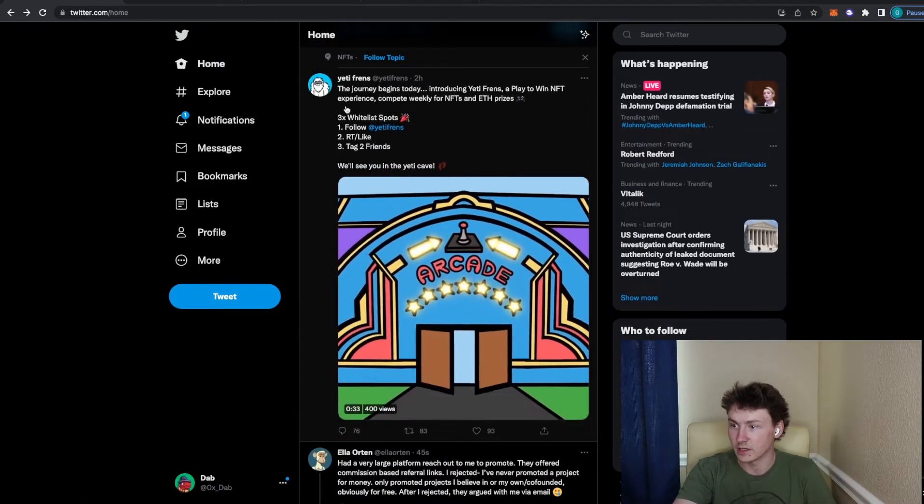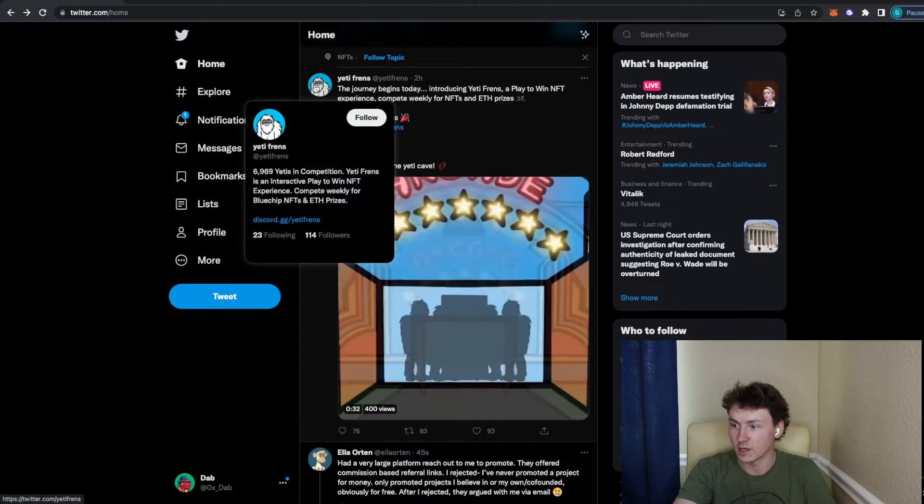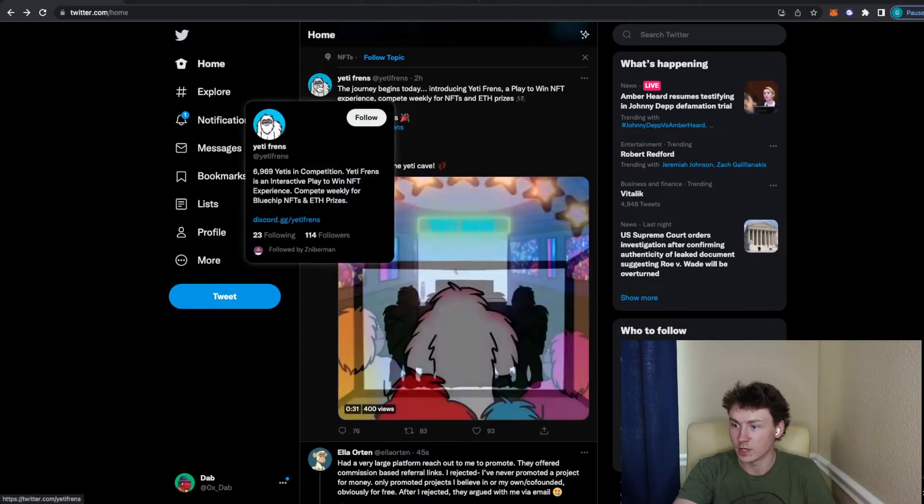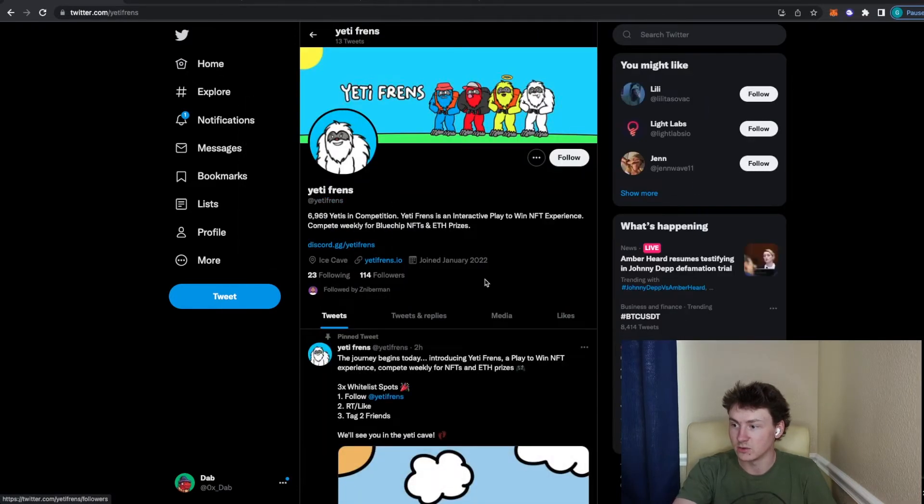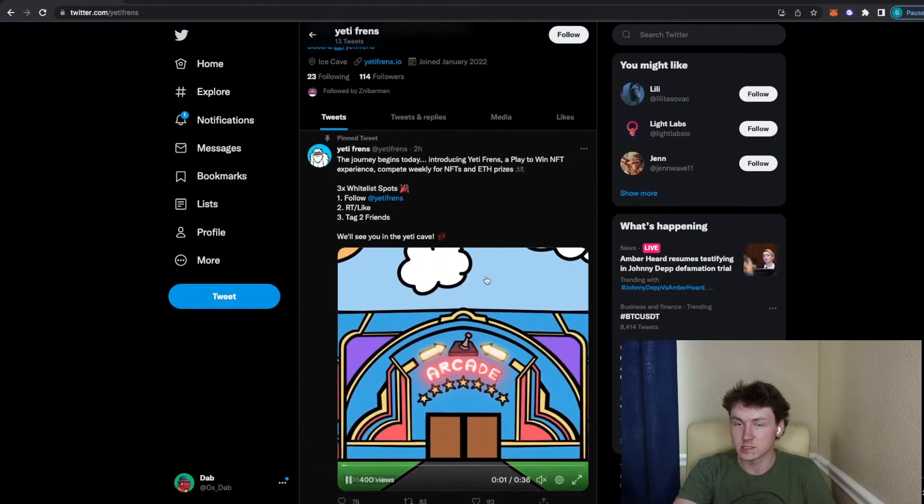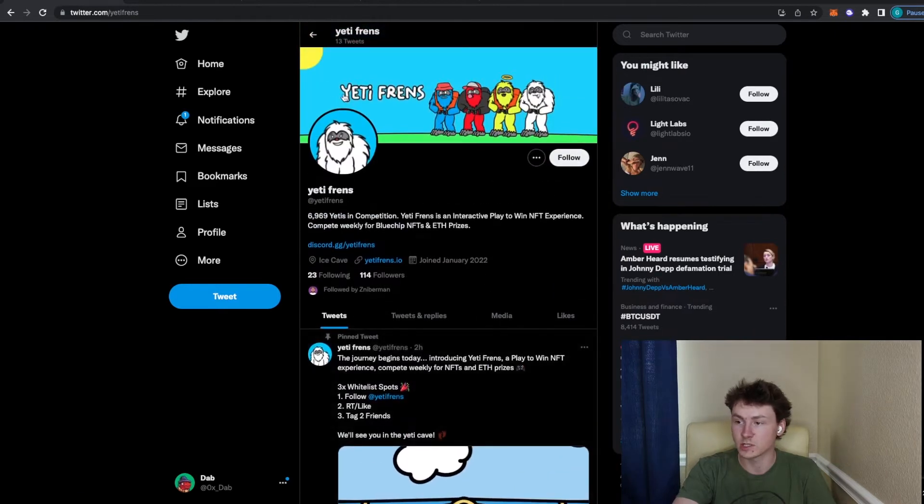And then like this right here, getting recommended a brand new project, 114 followers, and it's pretty much just a rinse and repeat of that.